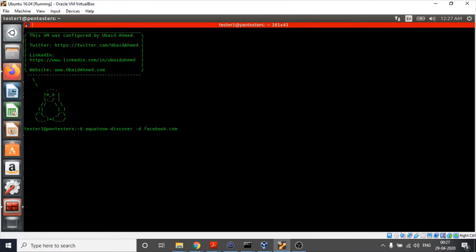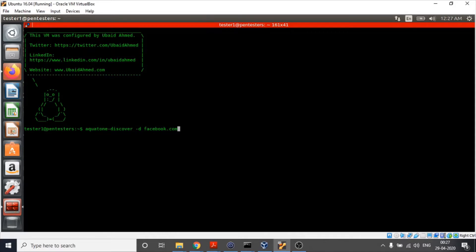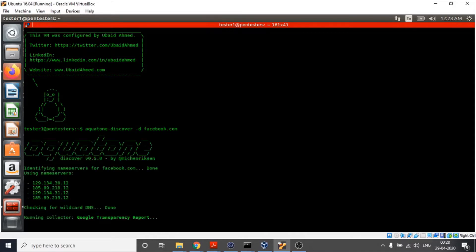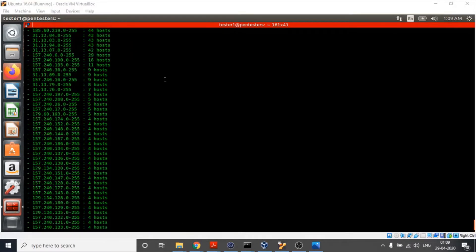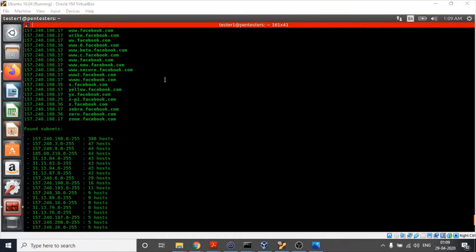It helps us in finding the subdomains of the target, which in our case is facebook.com. Why I am using facebook.com is for the simple reason that we are expected to get many subdomains.